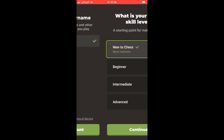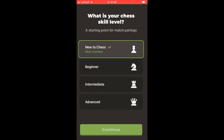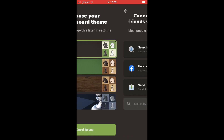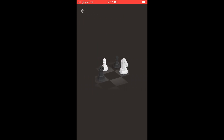There are a few more steps after that, such as selecting your skill level and choosing your chessboard theme. Continue through those steps, and you'll also have the option to connect with friends or you can click 'Later' at the bottom.